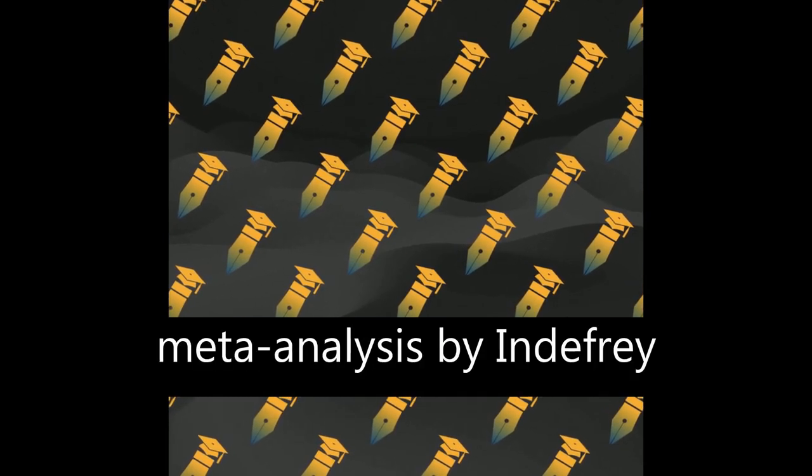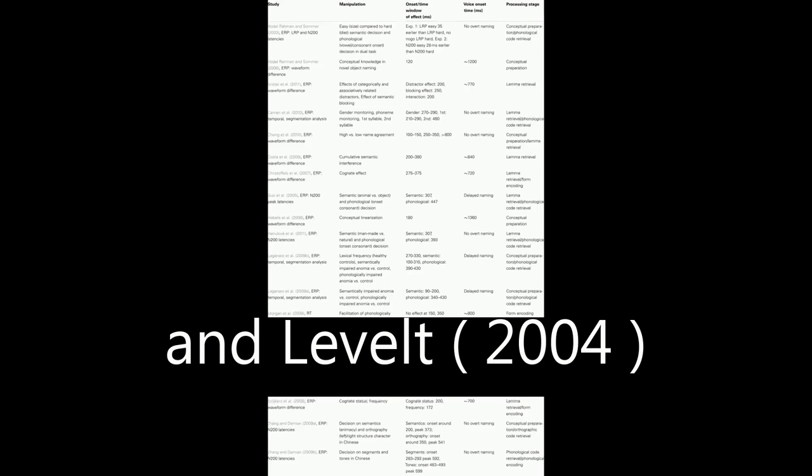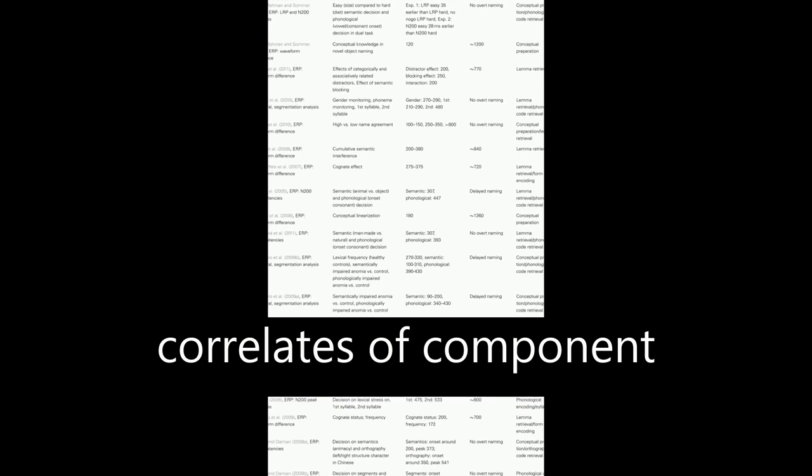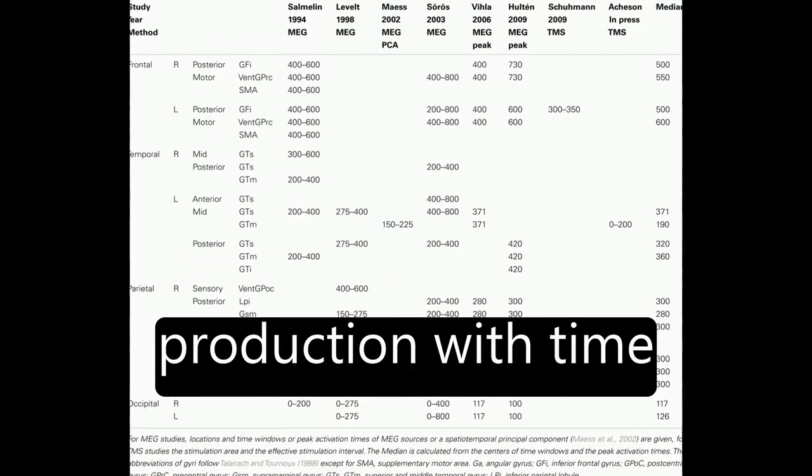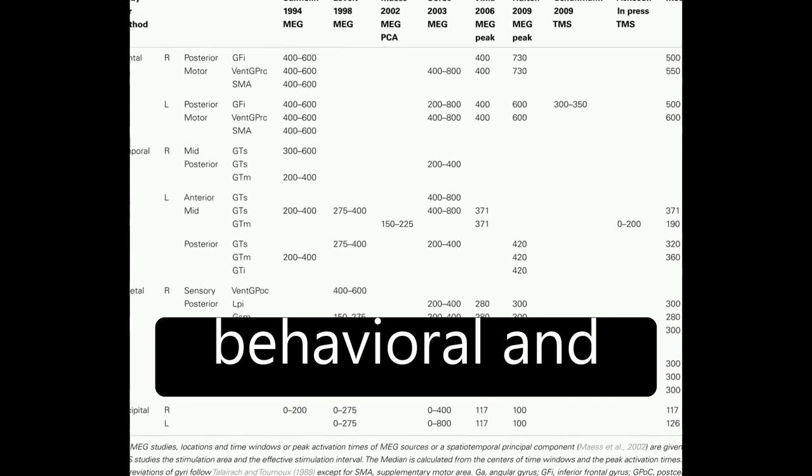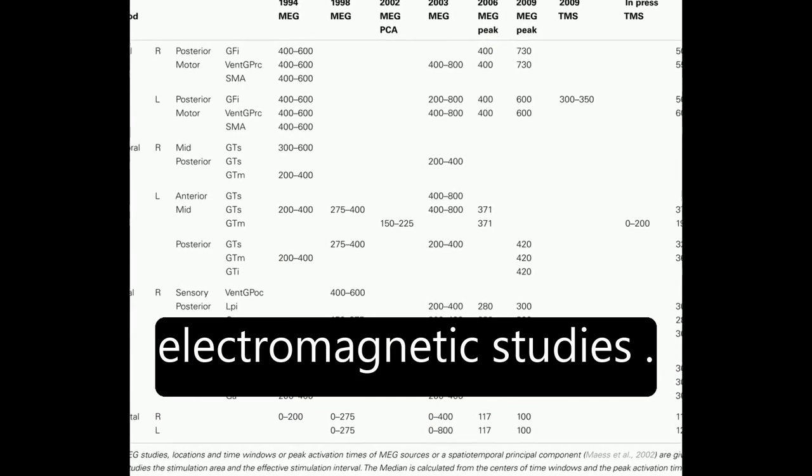A comprehensive meta-analysis by Indefrey and Levelt, 2004, combined spatial information on neurocorrelates of component processes of word production with time course data from behavioral and electromagnetic studies.